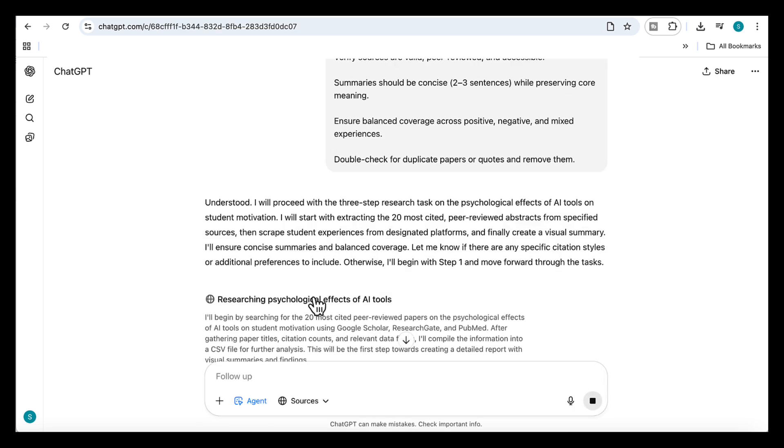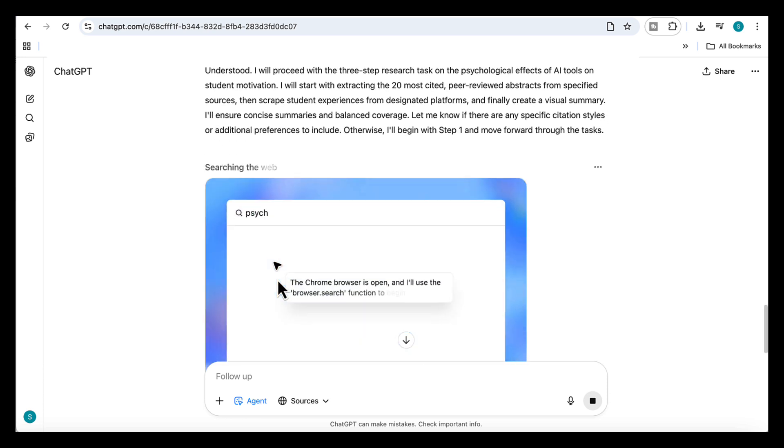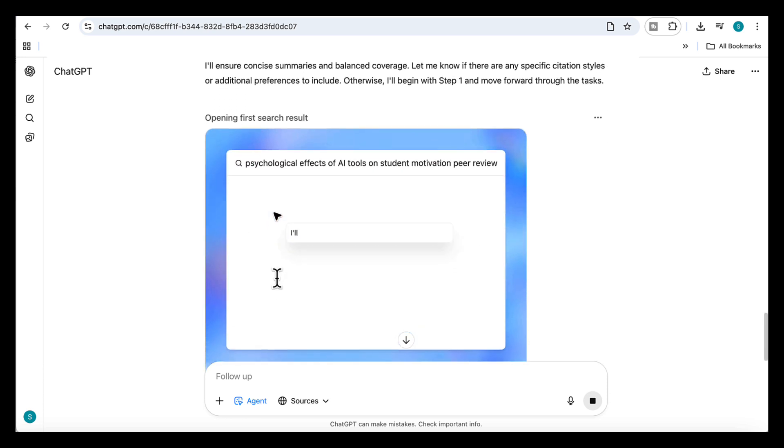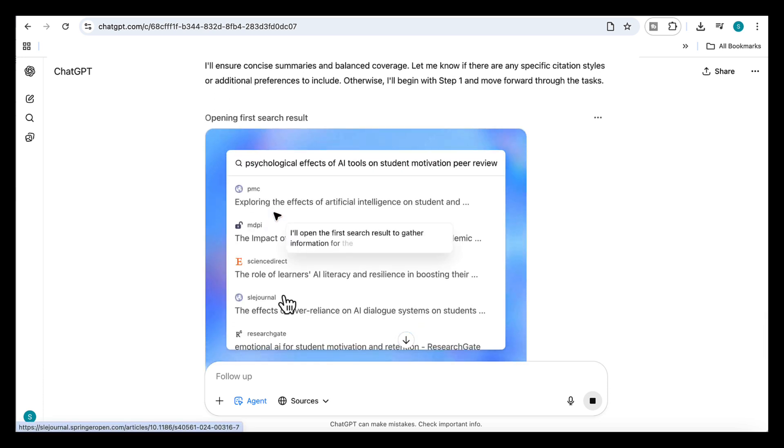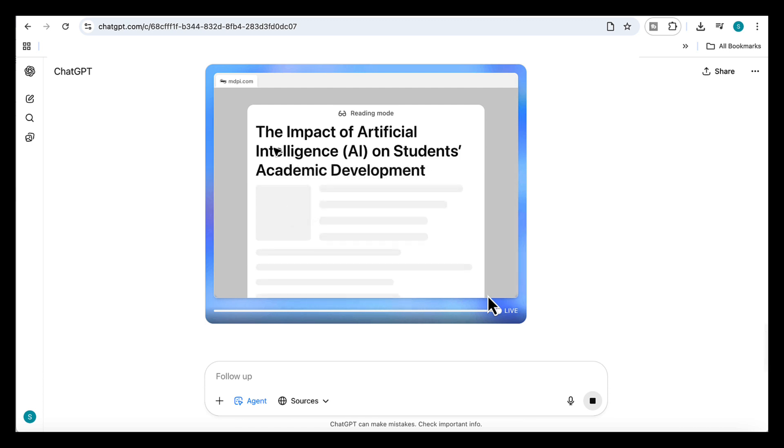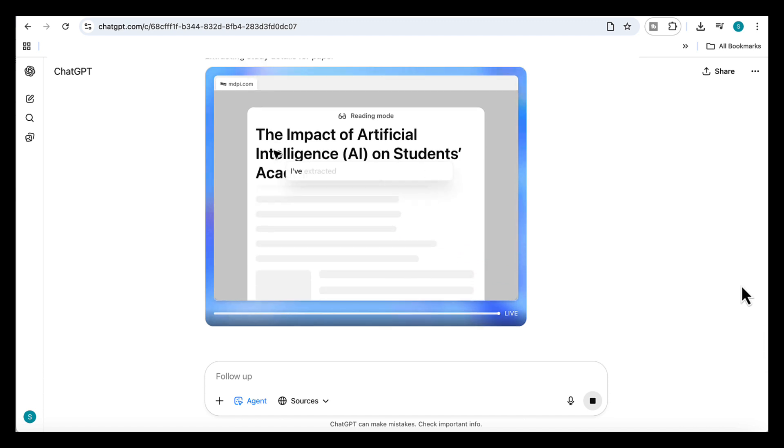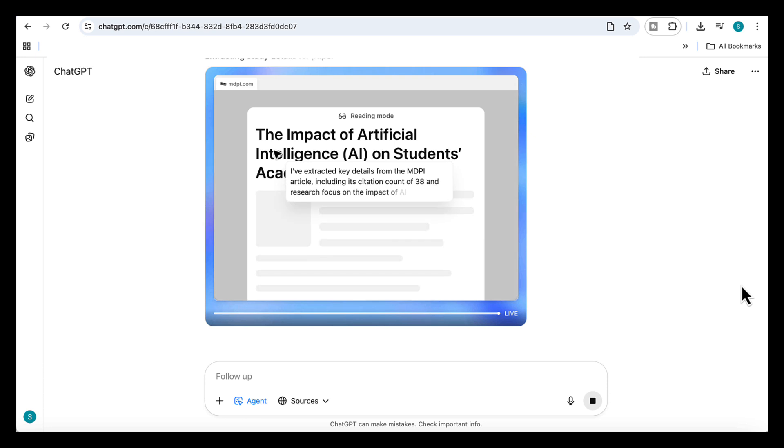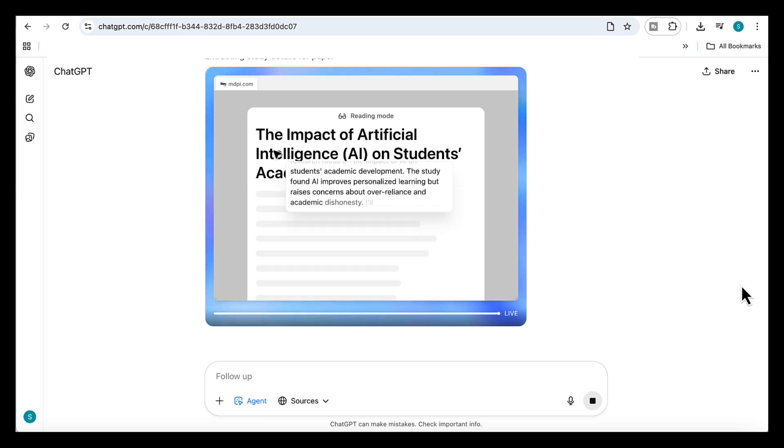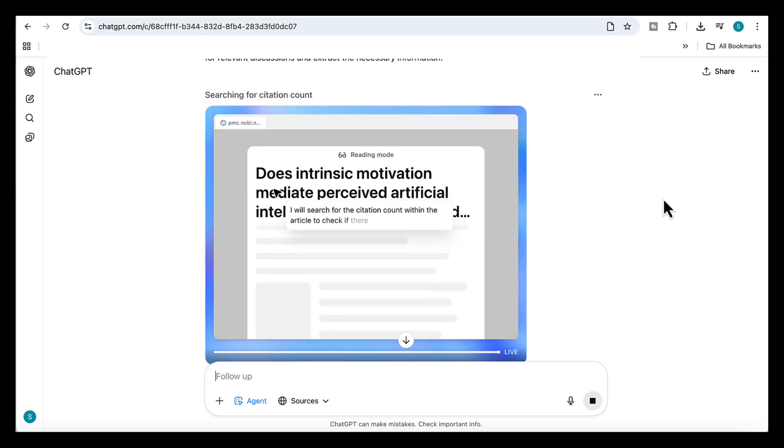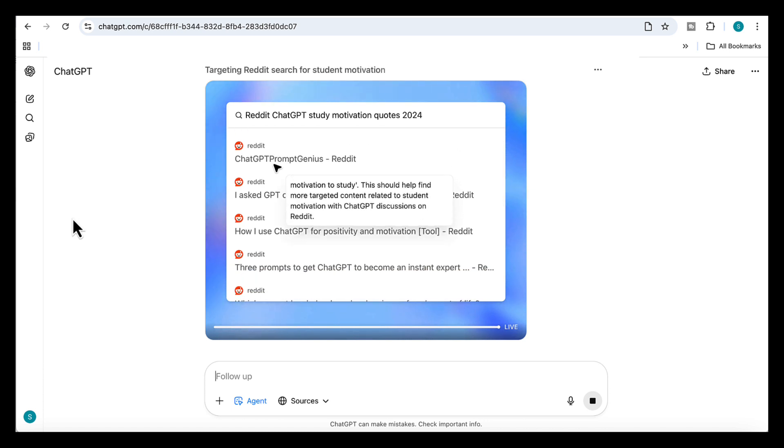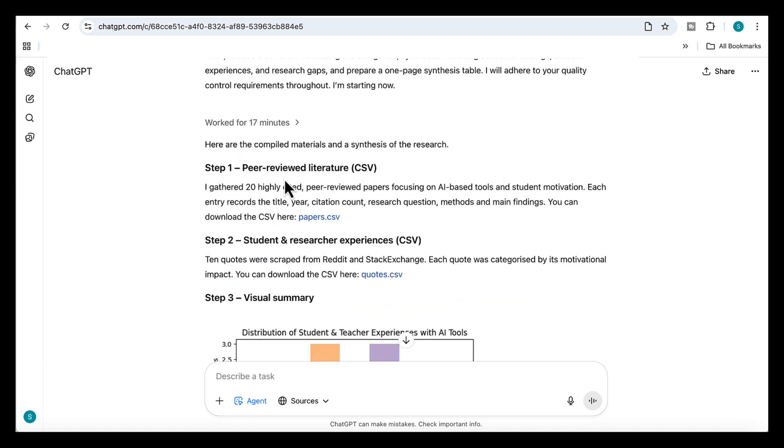Okay, so now you can actually see the agent getting to work here. It starts by searching Google Scholar and then broadens out to PubMed and a few other sources. Here it's opening an article on the impact of AI on students' academic development, scanning through the content and deciding what's relevant to keep. Then it moves on to scraping forum threads where students are discussing their motivation, pulling those voices directly into the data set.